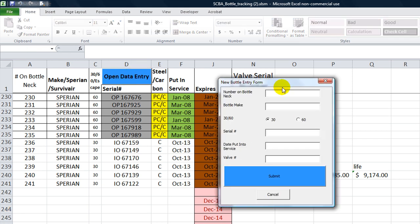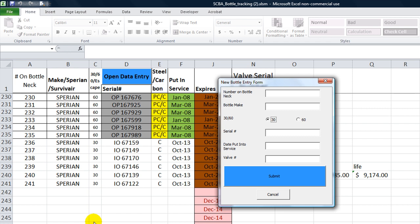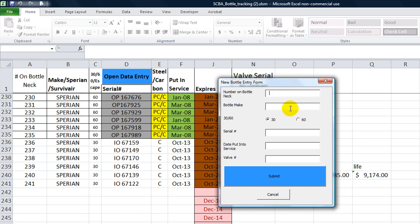I'm going to click this open data entry button. Here's his form. So he types in the number on the bottleneck here, then he types the make, which I guess is Sperian in this case, he can type 30 or 60 and it'll put 30 or 60 respectively in column C. The bottleneck number needs to automatically increment. So when this pops up it'll say what's the largest number here, 241? Well let's make it 242 and it'll say 242 right here automatically. Then the make he can type in manually, he can click 60 or 30, that's fine.